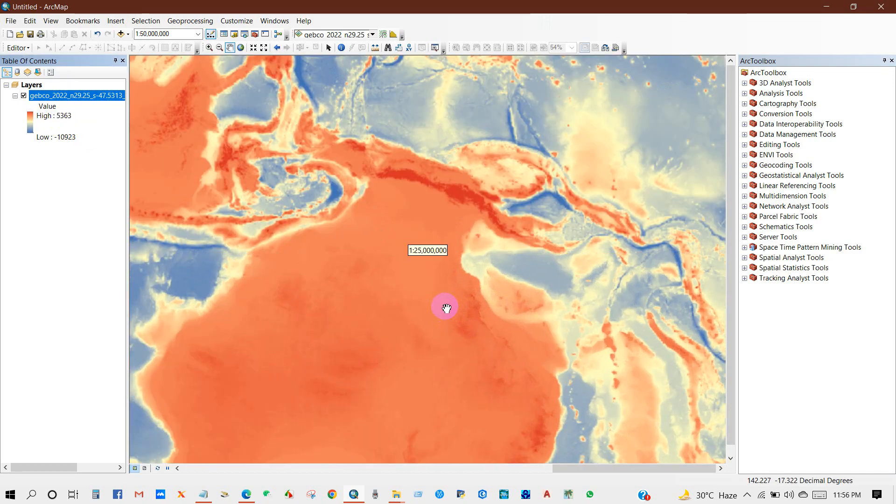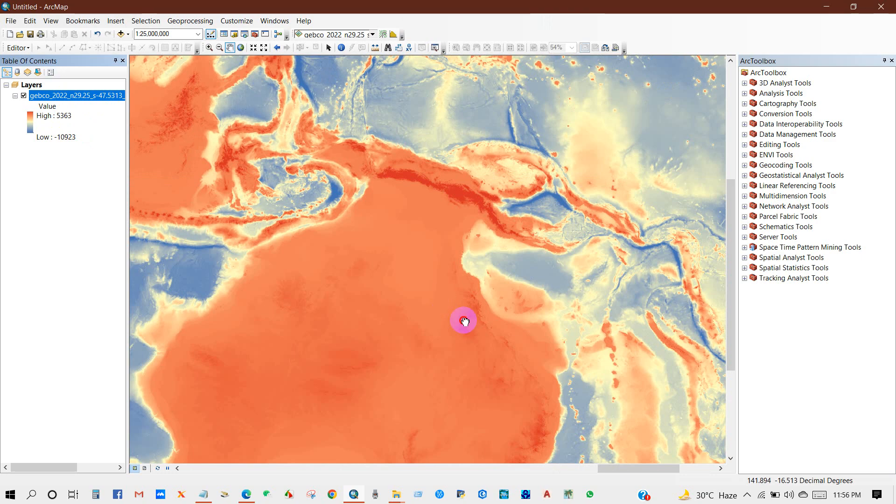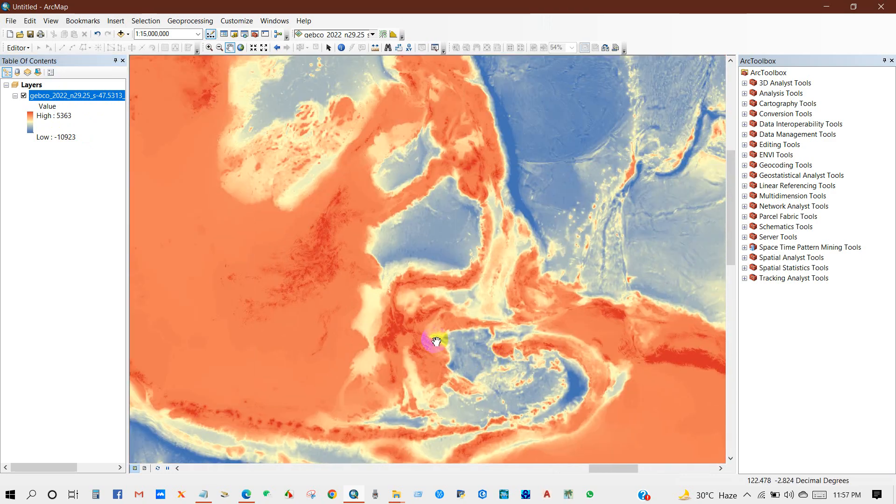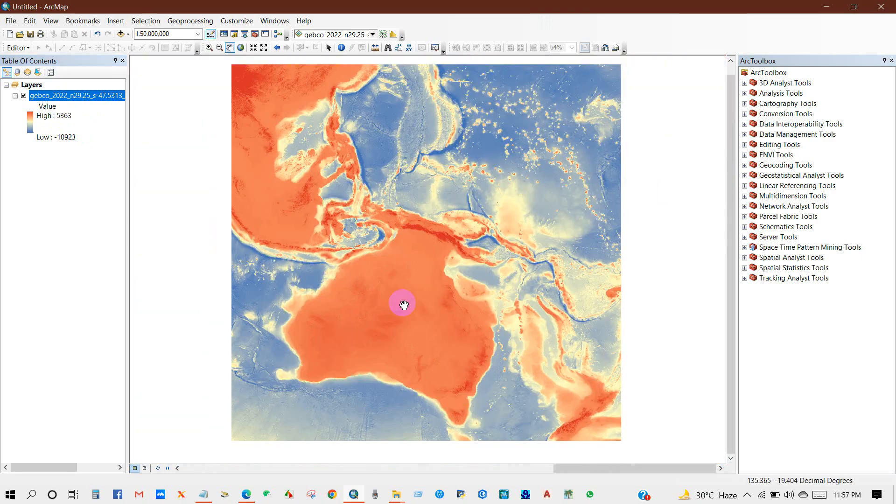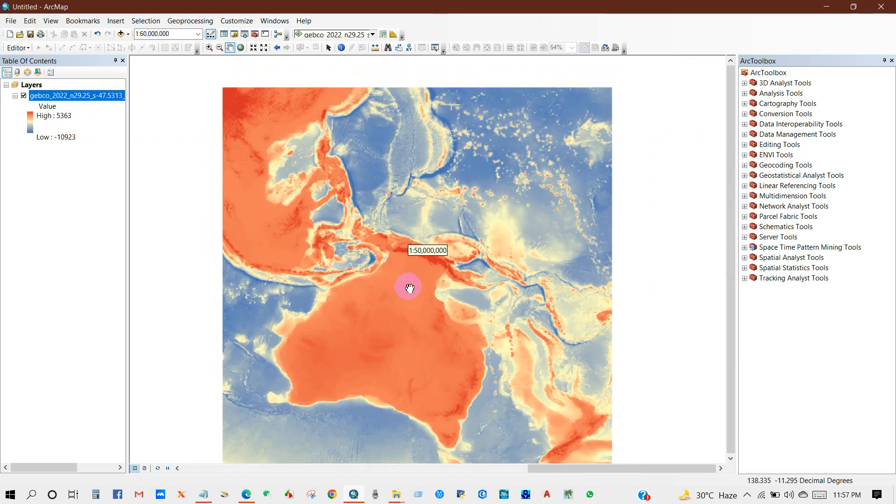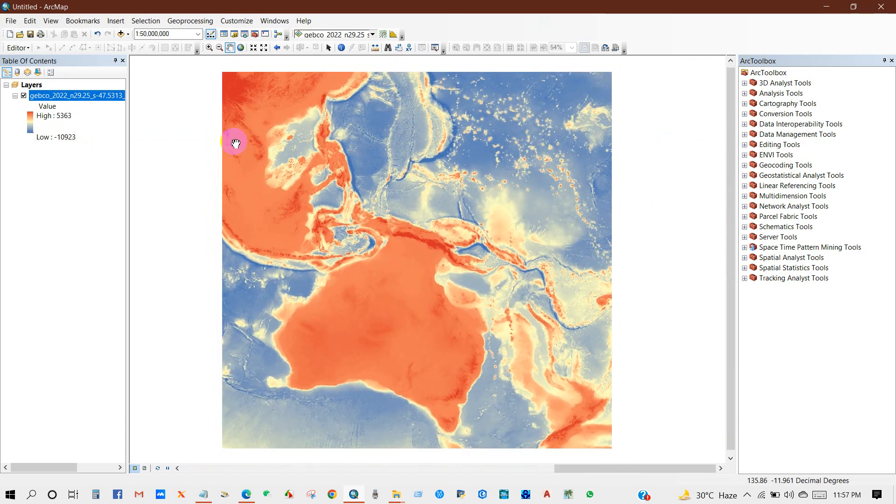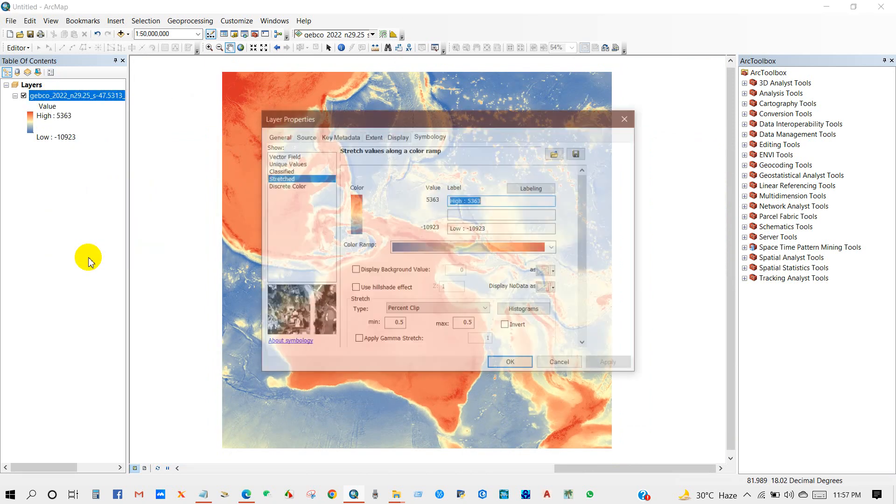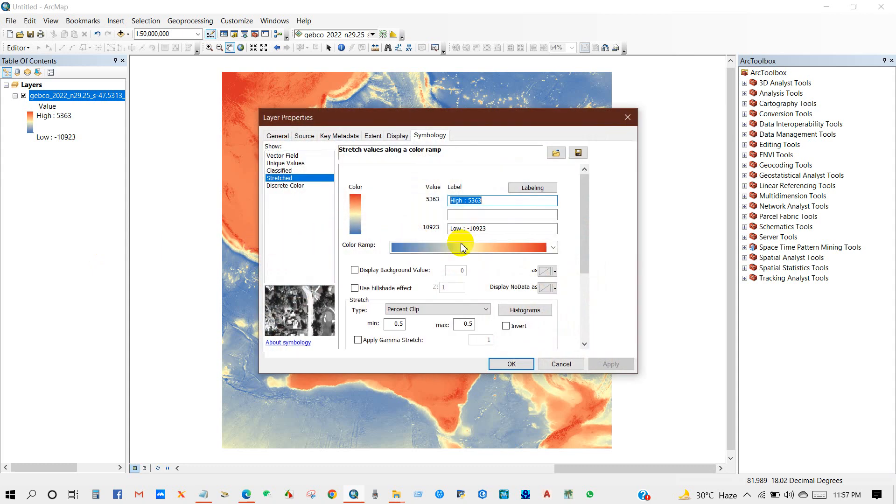You can see here high and low values. It is a very easy process, so you can download bathymetry data for any location in the world.